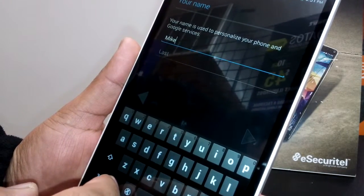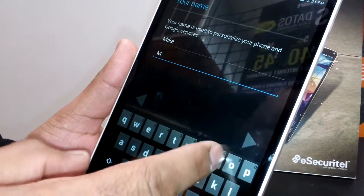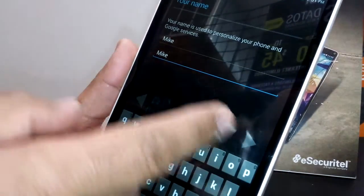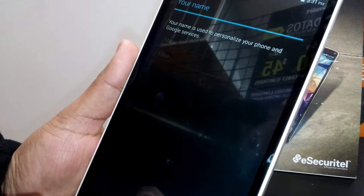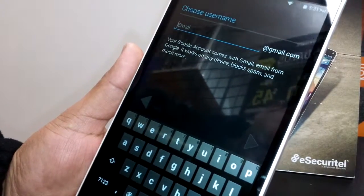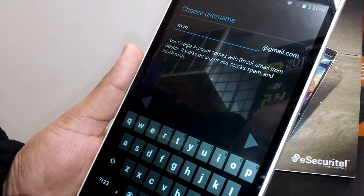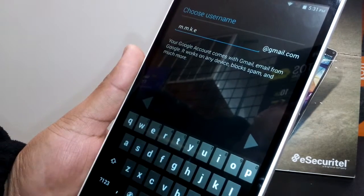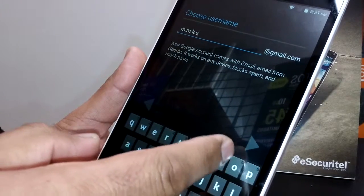Select your first name and last name, then go next. Now choose your username for your Gmail account and hit the arrow when you're done.